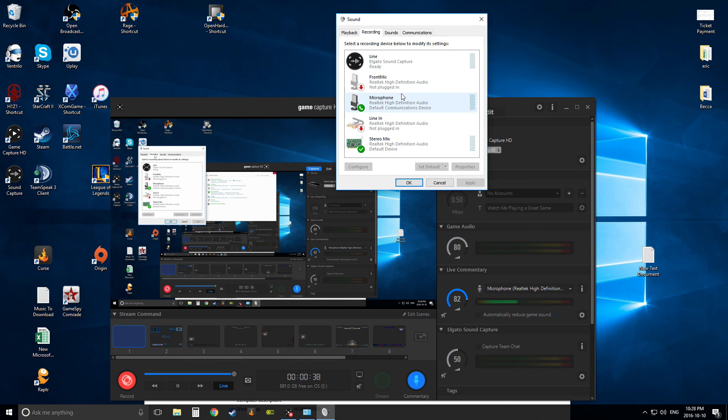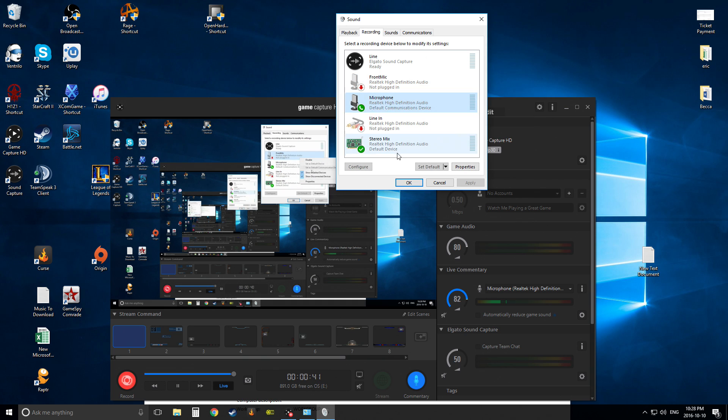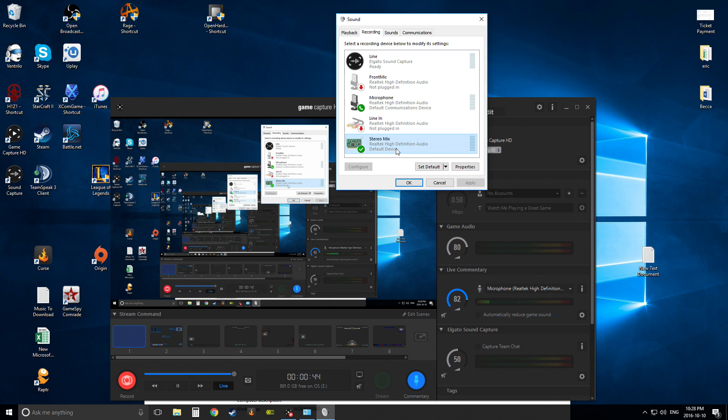Now that we're back at this spot, you're going to right-click and hit show disabled devices. If you have this, cool. You have stereo mix, you don't need to follow along with the rest of the video.